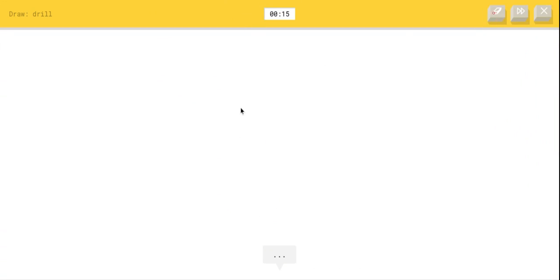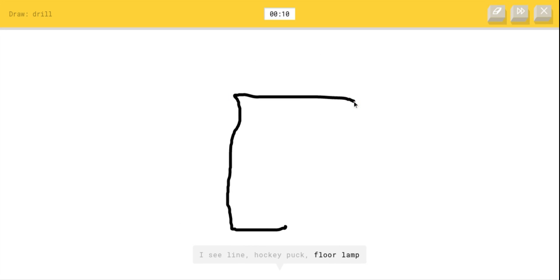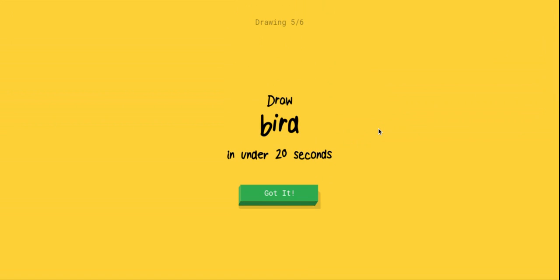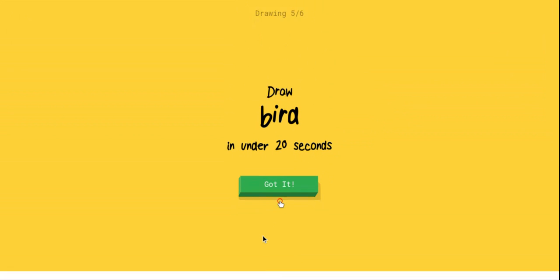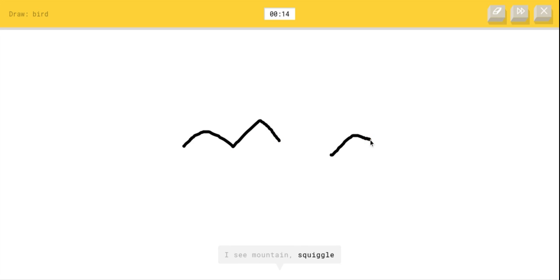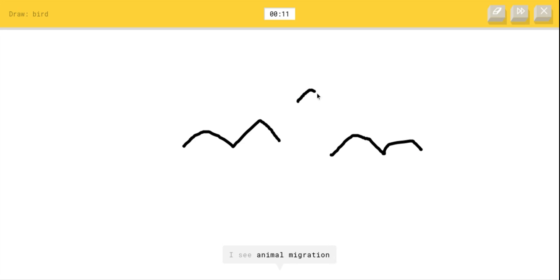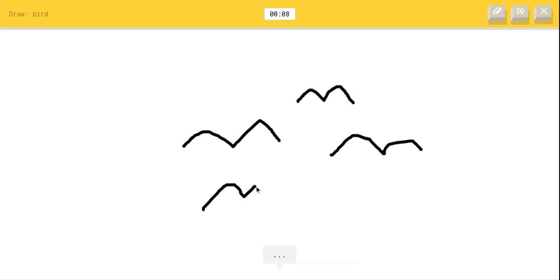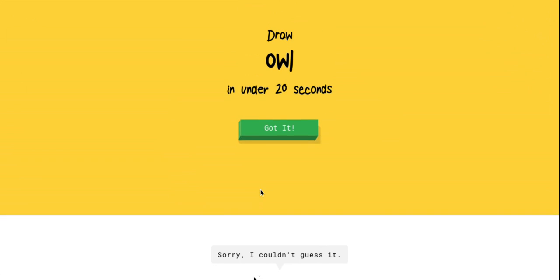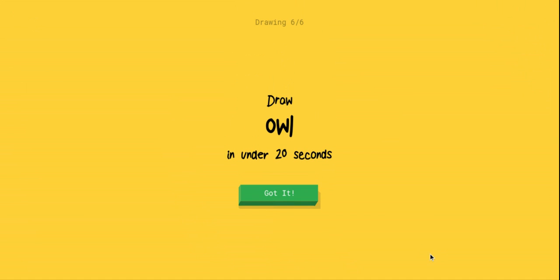A bird, I know how to do this. Boom. I see rainbow, I see mountain or squiggle or bridge or ocean, I see animal migration. Oh my gosh, animal migration? I'm stumped. Come on, it's a bird, tweet tweet. I'm stumped. Sorry, I couldn't guess it.